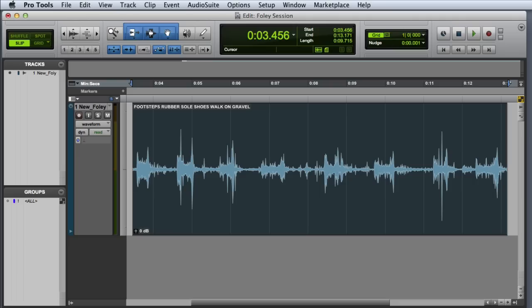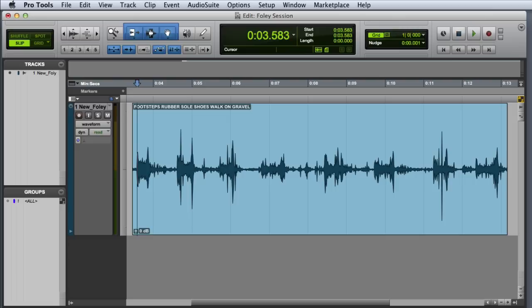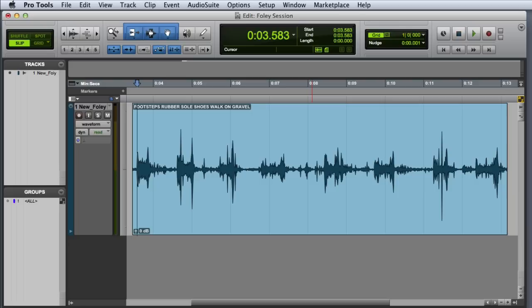The first thing we're going to do is use Tab to Transients to tab up to the initial transient of the first footstep, and you can go ahead and audition that to make sure it sounds right. Then what we'll do is nudge back by a few milliseconds to make sure that we don't cut right into the transient.